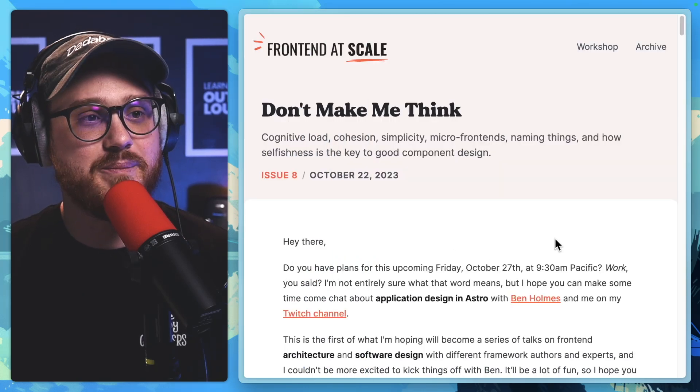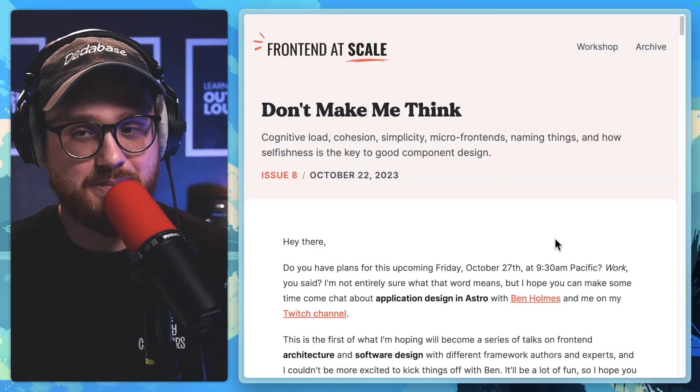So this is Don't Make Me Think by Maxi Ferreira. At the end of this episode, I'll share my observations and thoughts about this article and what I learned and what I want to apply after reading this.